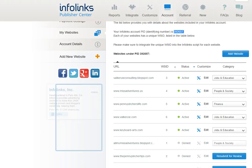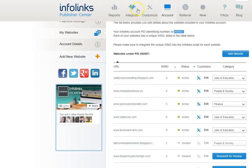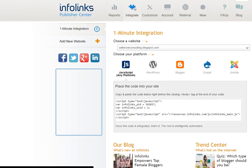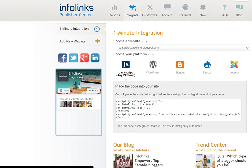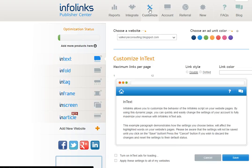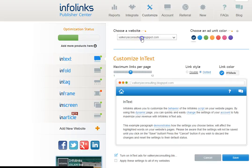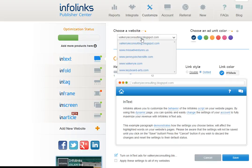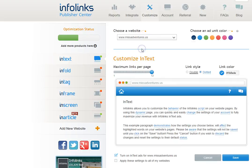After that you're going to select how you want to integrate InfoLinks into your site. Now they have a lot of different options on the display customization. So for different websites different things work for us. I'm going to show you what I have selected for Miss Adventures.